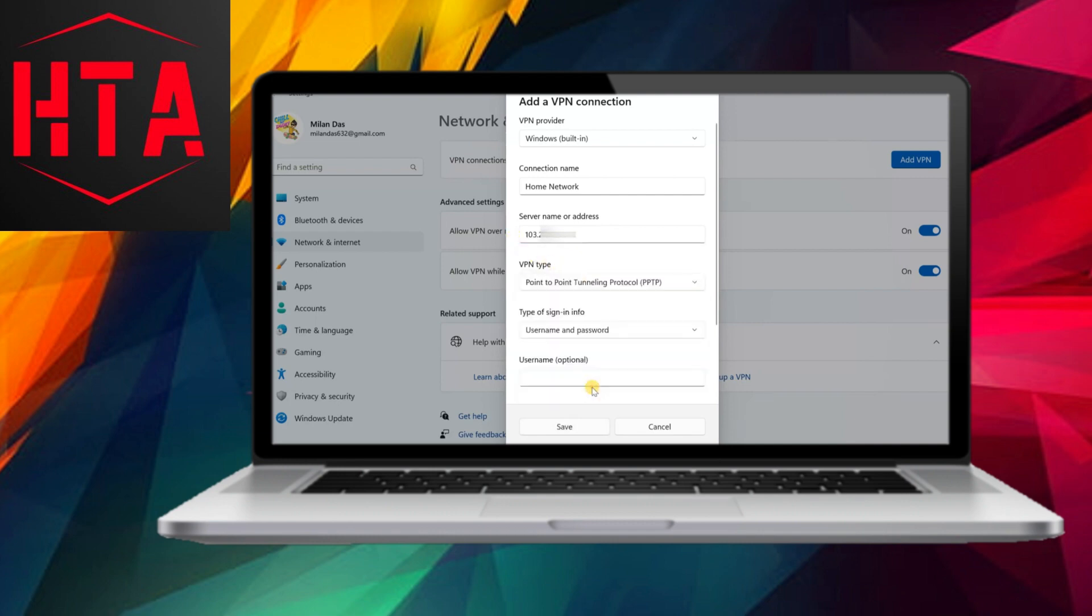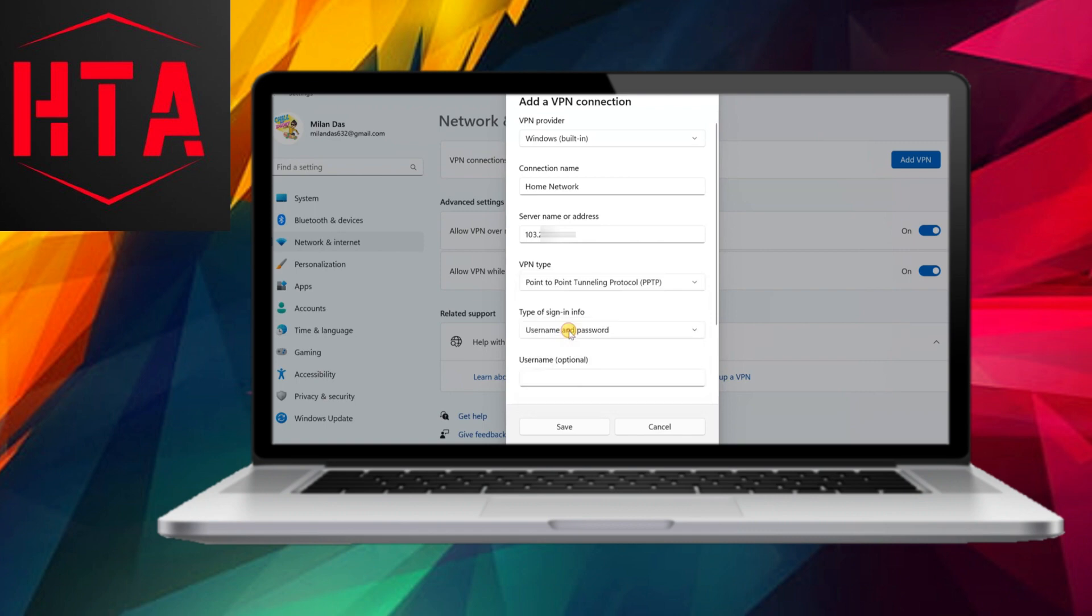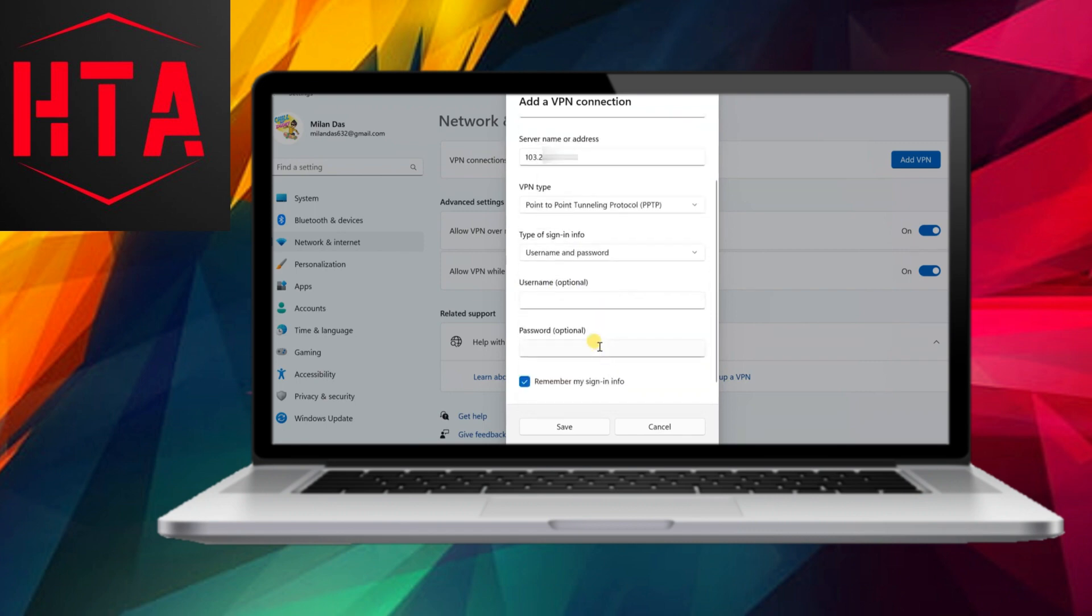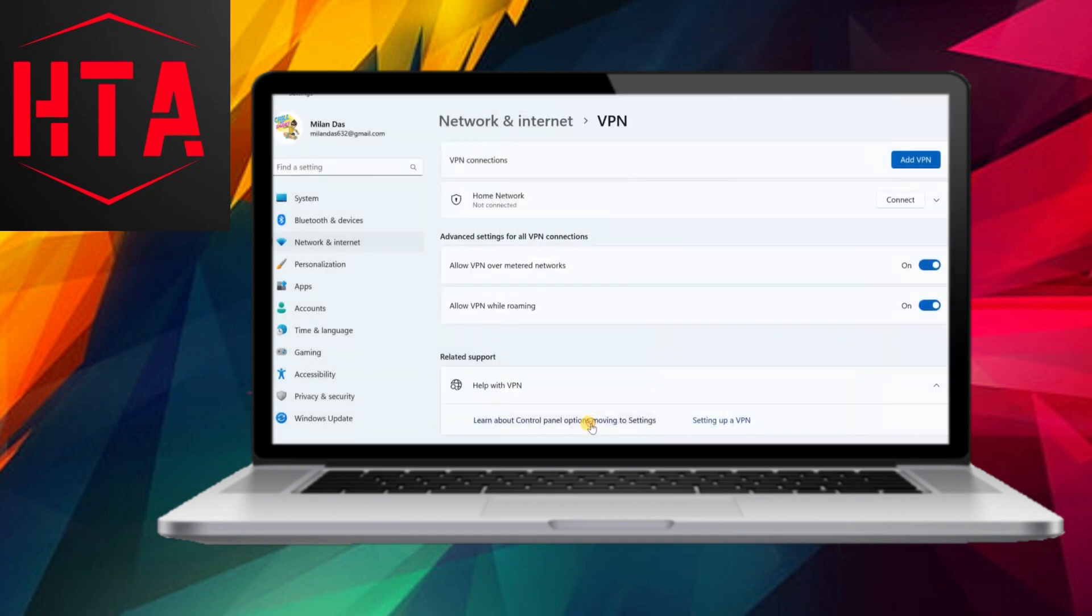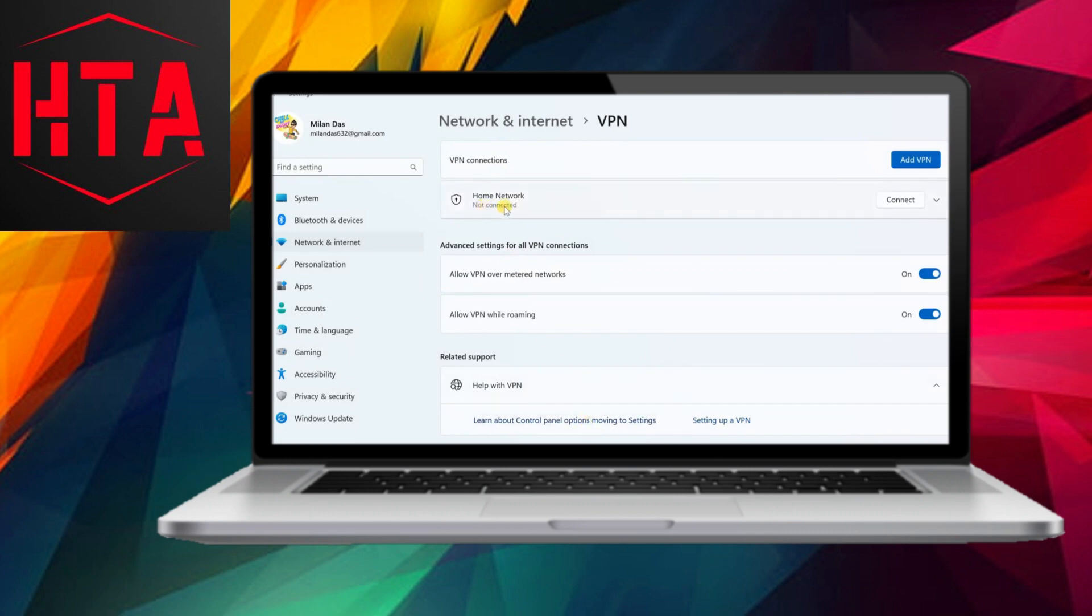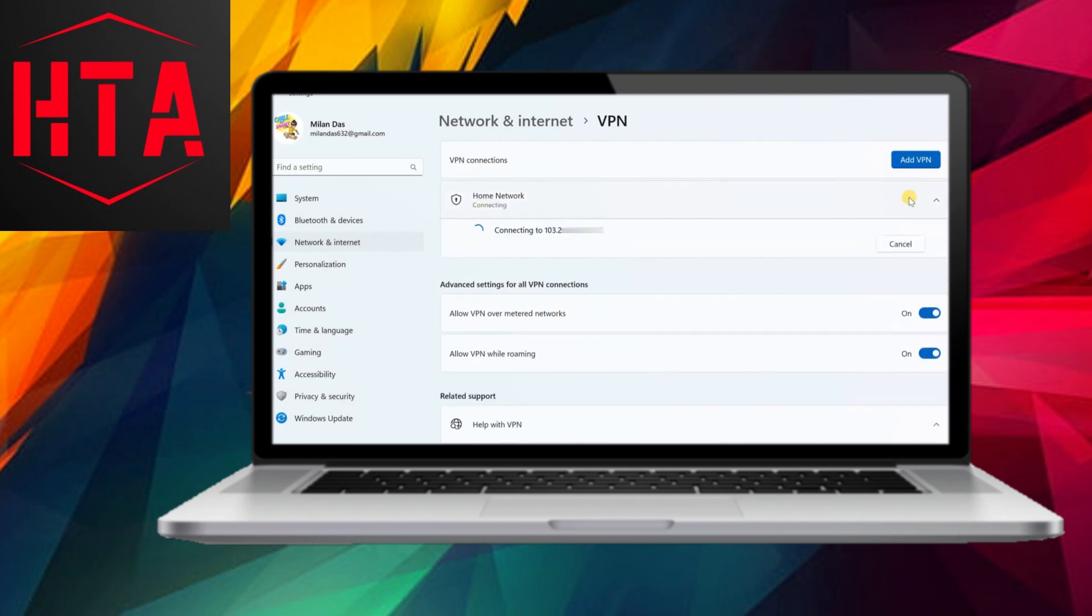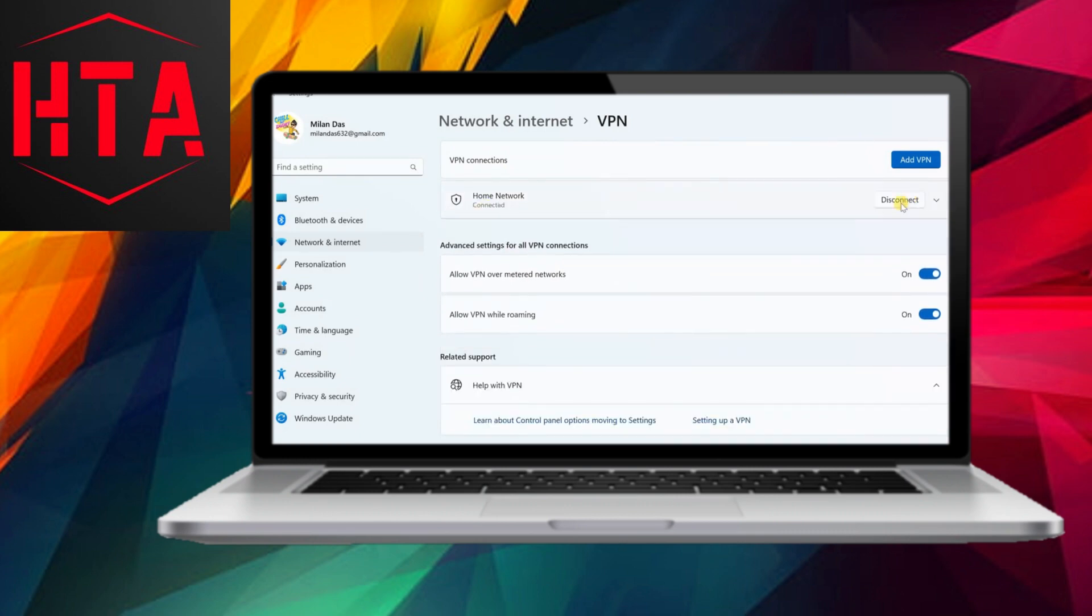Windows built-in is chosen as the VPN provider, and the connection is configured by providing a name, the VPN server's public IP address or dynamic DNS address, and the necessary login credentials.